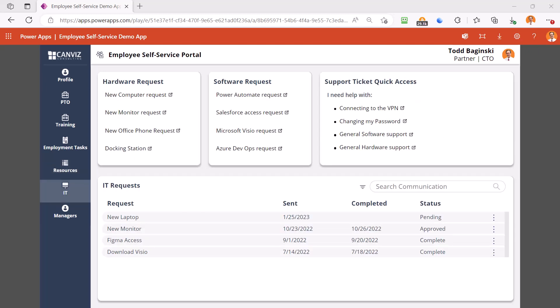The IT screen makes it easy for employees to make requests to quickly access things such as new equipment, software access, or support tickets. You can connect into your current ticketing systems and allow your users another convenient place to submit and track the status of their support tickets all in one spot.